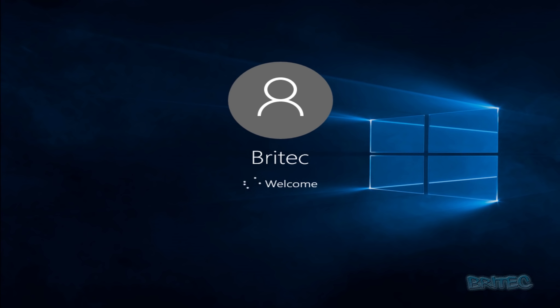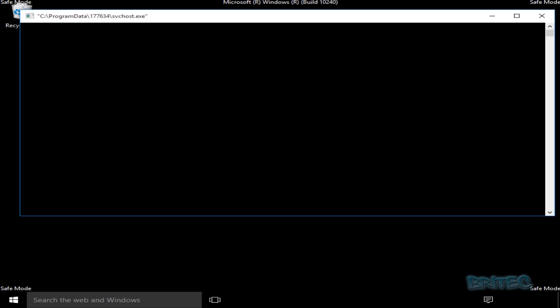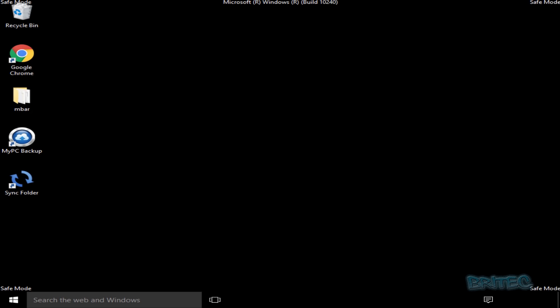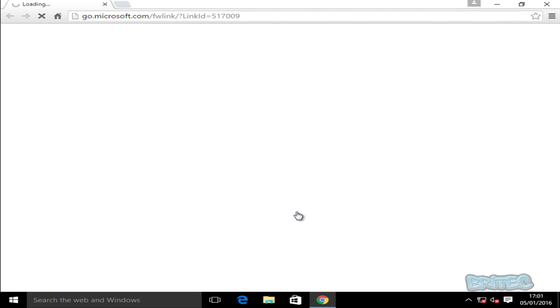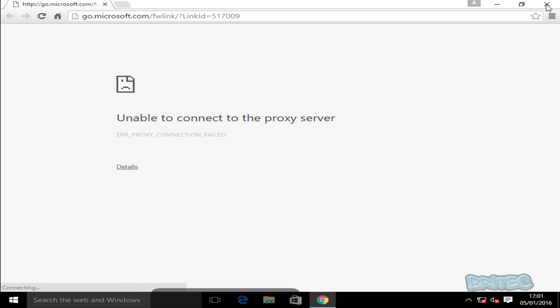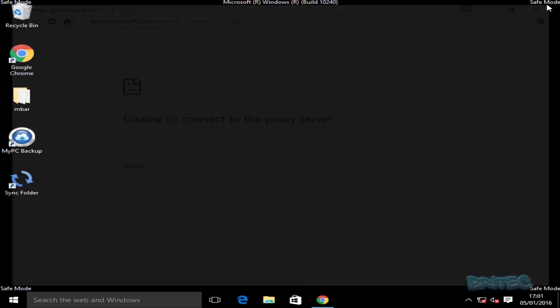We'll let this boot up to safe mode now. Safe mode stops a lot of processes running, which will hopefully stop a lot of malware from running, and this will allow you to run scans. You must make sure you're in safe mode with networking so you can download some tools. As you can see here, there's a proxy on this computer which is not allowing us to connect to the internet, so we'll need to sort that out.